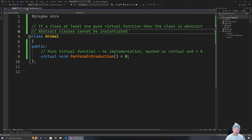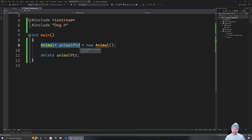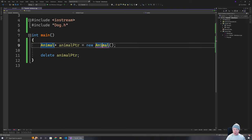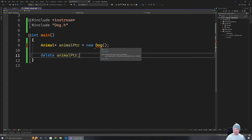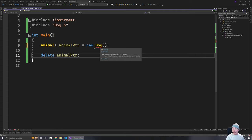We can never instantiate an abstract class directly, but we can still use it as a variable for holding one of those child classes. So although I can't create an Animal instance, I could create a Dog. You'll notice it's still showing an error, but it's a different error — it's telling us that the pure virtual function has not been implemented. This is the goal: pure virtual functions enforce a minimum amount of functionality that a child class must have.